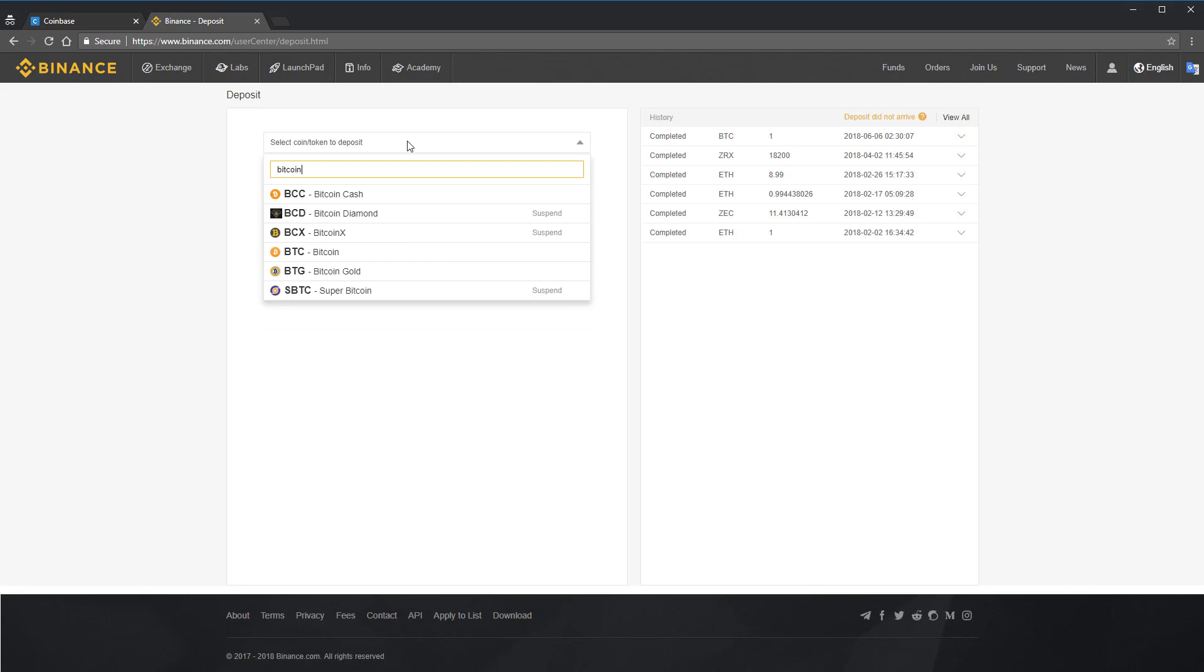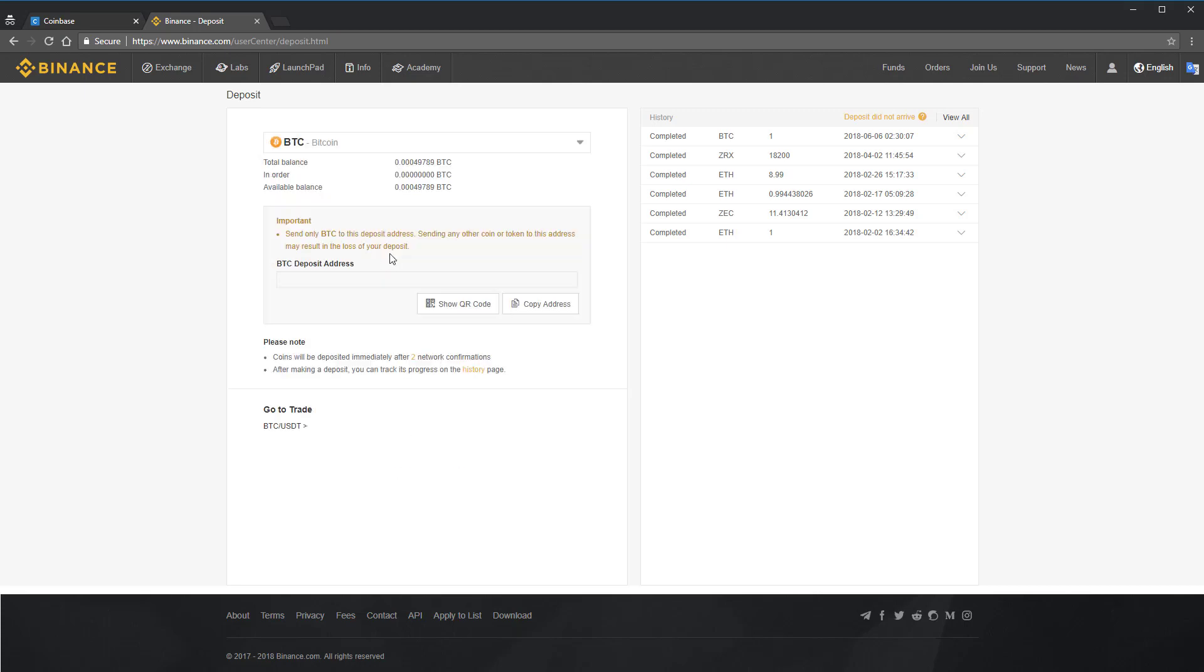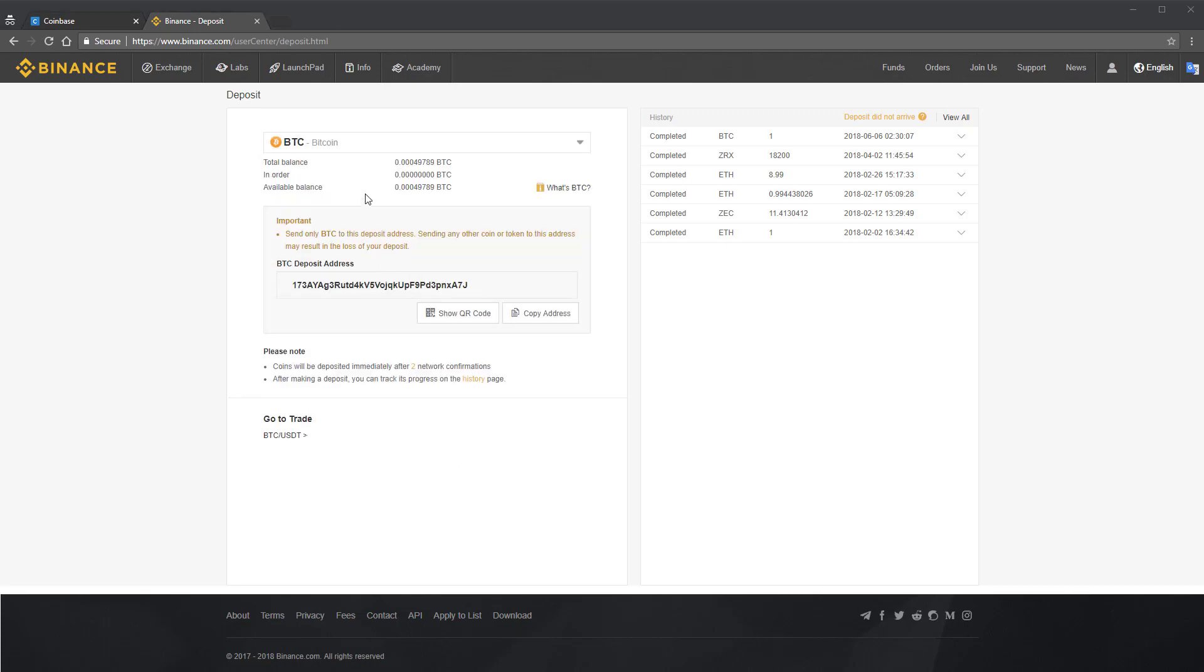I'm going to be depositing Bitcoin for this tutorial. Once you've selected Bitcoin or Ethereum, the cryptocurrency that you want to deposit to Binance, you'll be shown an address like this. Copy that address.